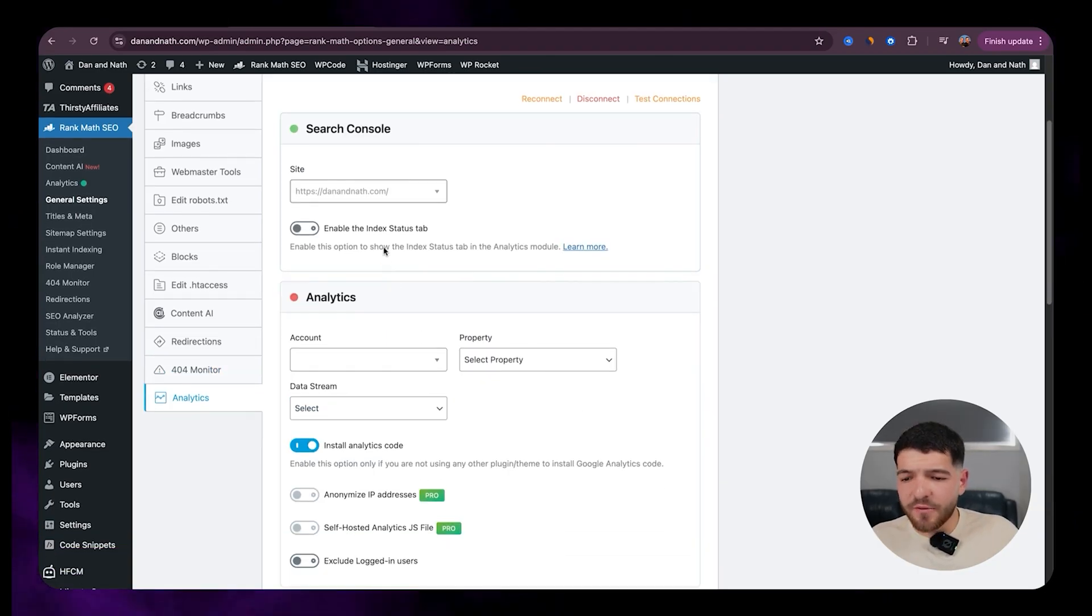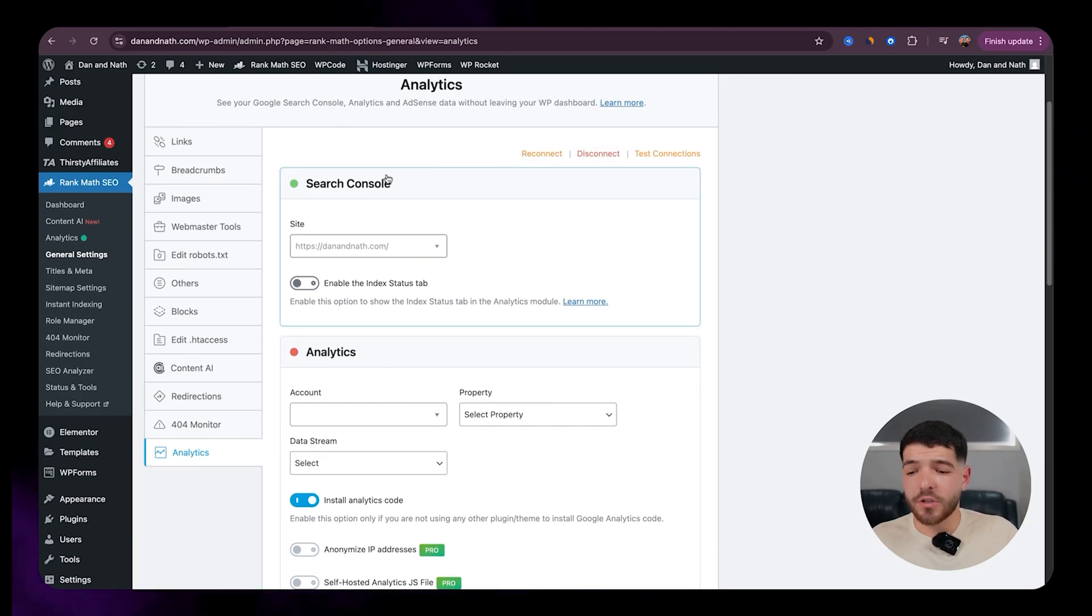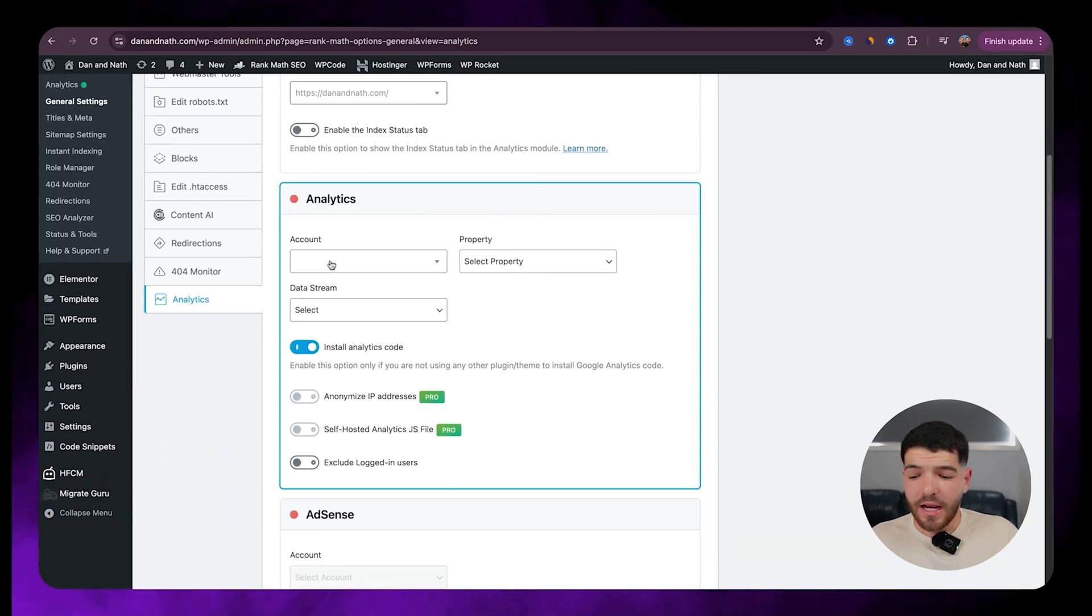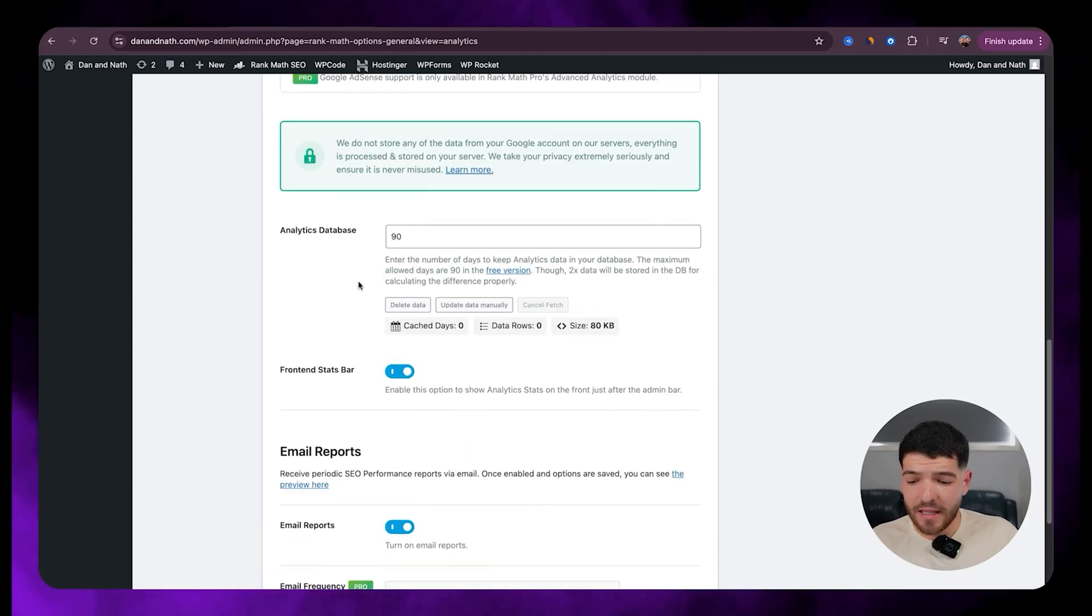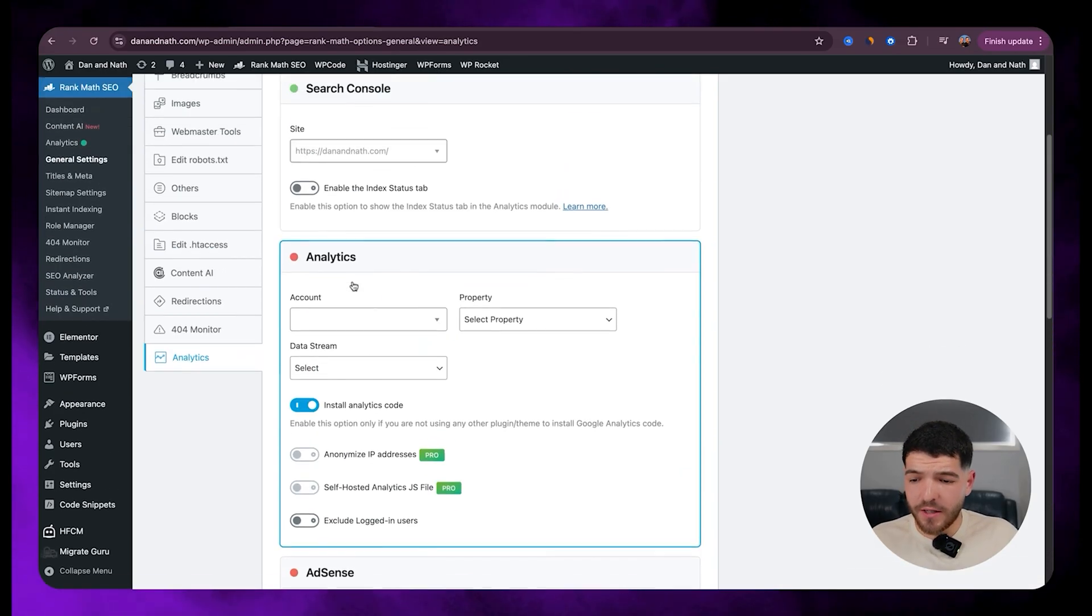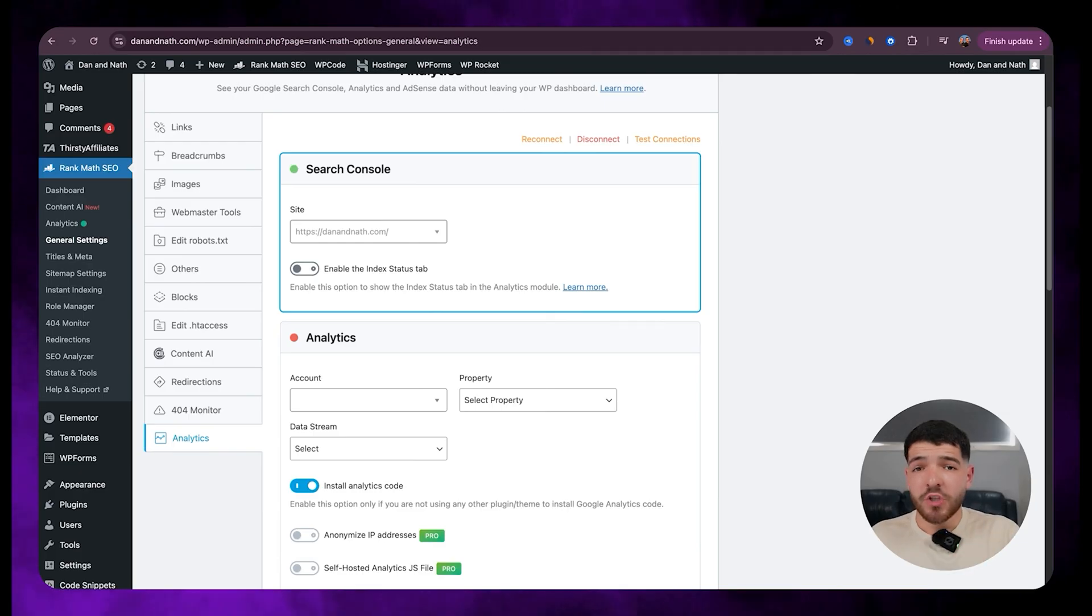And then last of all, analytics. So you can go and connect or reconnect your Google Search Console as well here and have a good understanding of your analytics. But that should all be default through here, guys. Once you're happy with any changes that are made, just make sure to always save your changes as well.